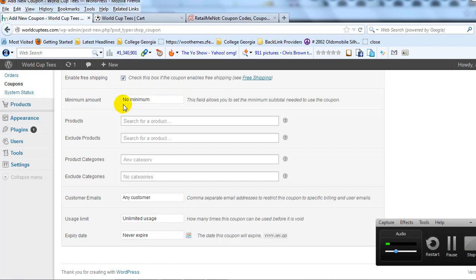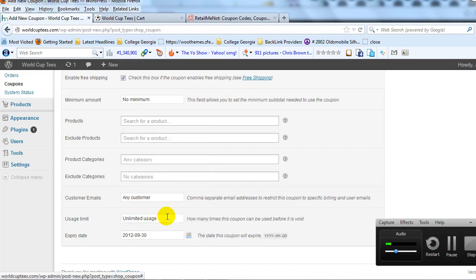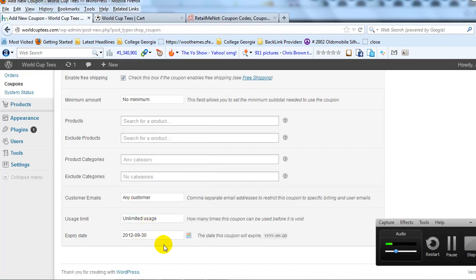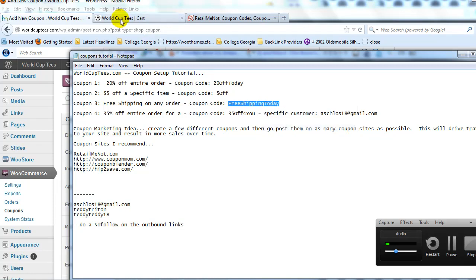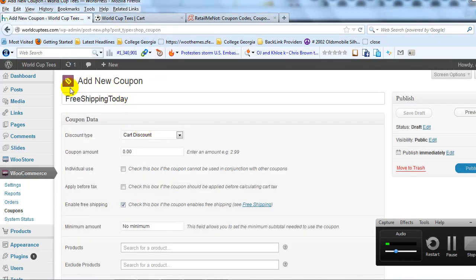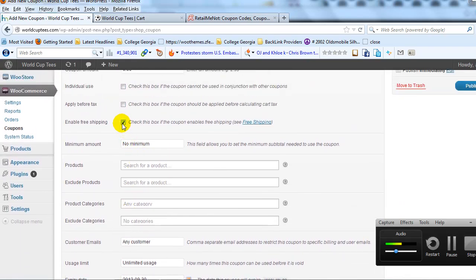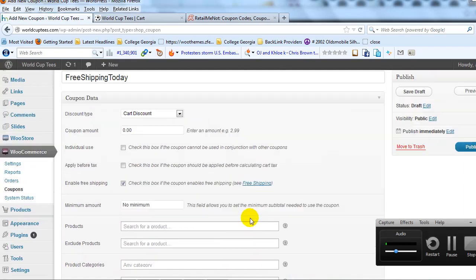You could say free shipping on orders over $30 or whatever amount you choose. For this example, I'll keep it simple and allow free shipping no matter the order amount. Set an expiration date of September 30th, 2012. Give it a coupon code — paste it up here. So to recap: leave discount type as Cart Discount, leave the coupon amount as zero, simply check Enable Free Shipping, give it an expiration date, and publish.